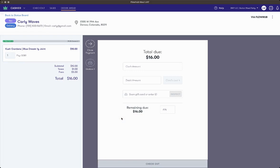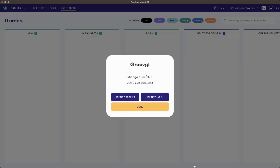Once I'm on the payment screen, I'll finish out the transaction. I'll put in my pin here, and once payment has been selected, we'll see if the metric push has been successful. At this point, the delivery is complete.